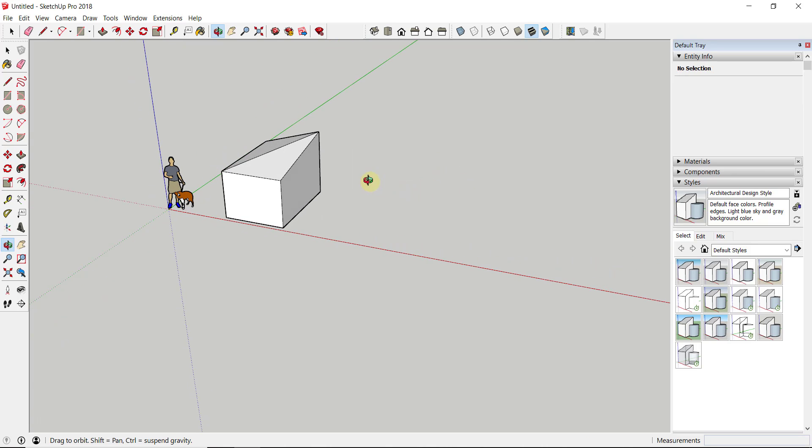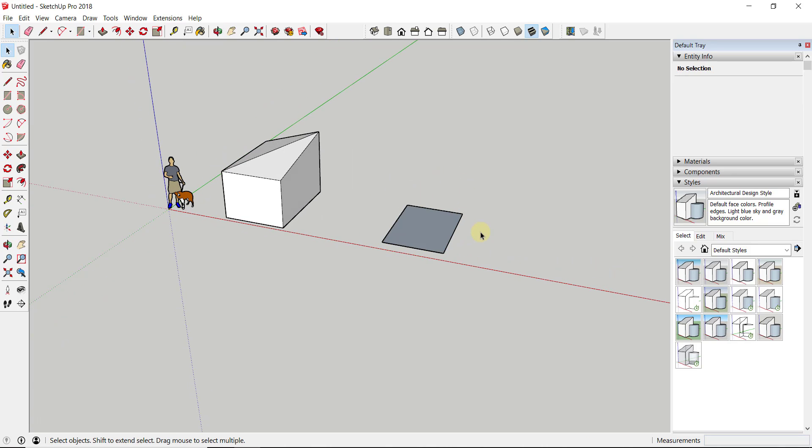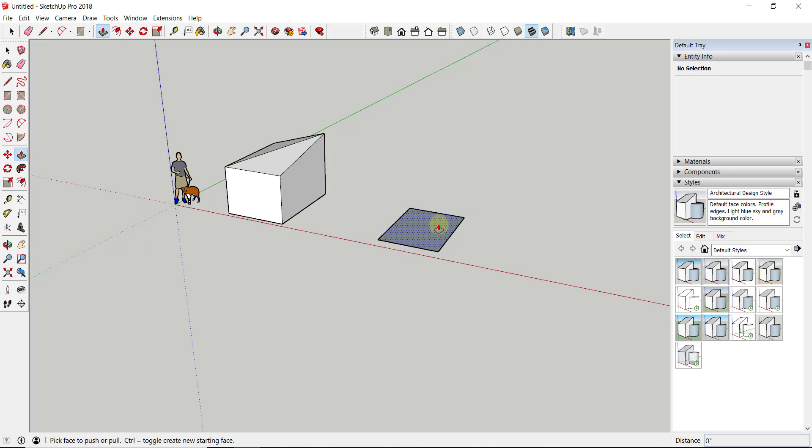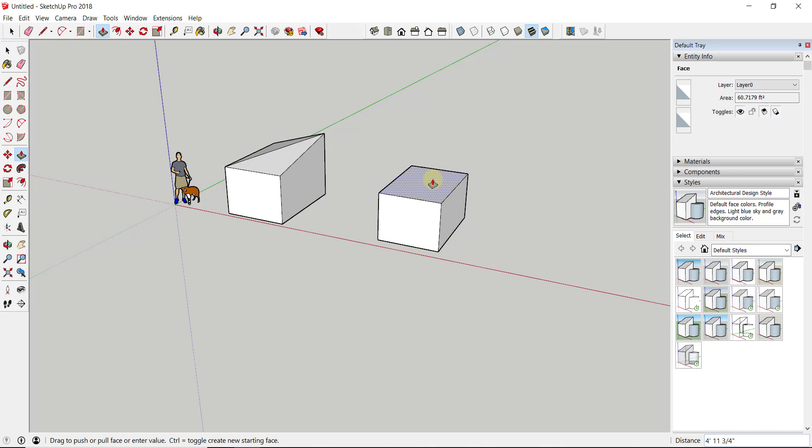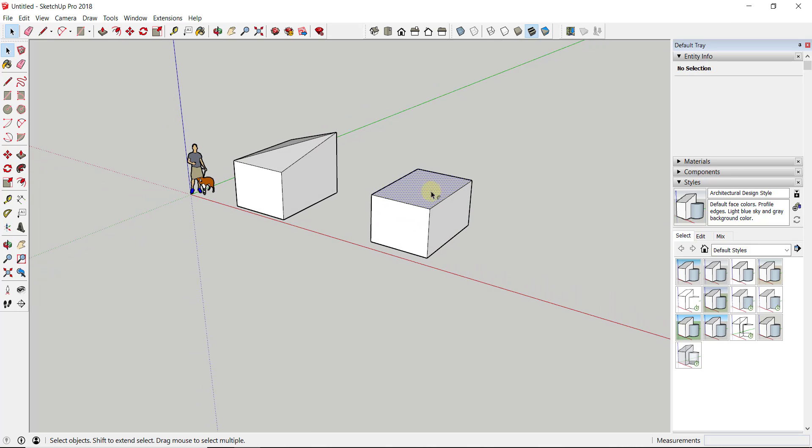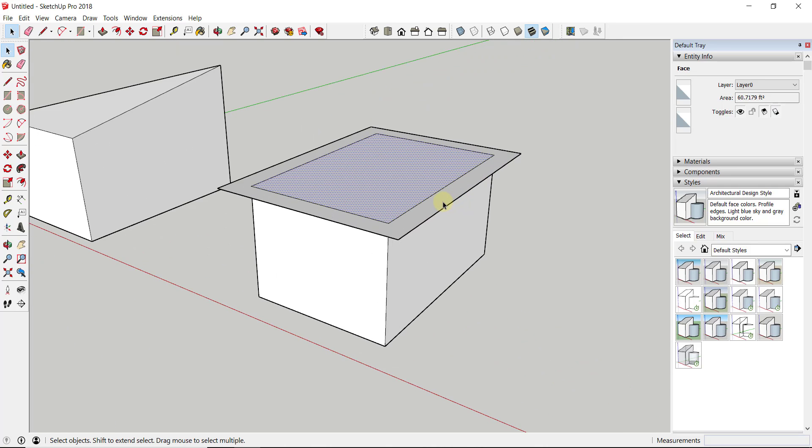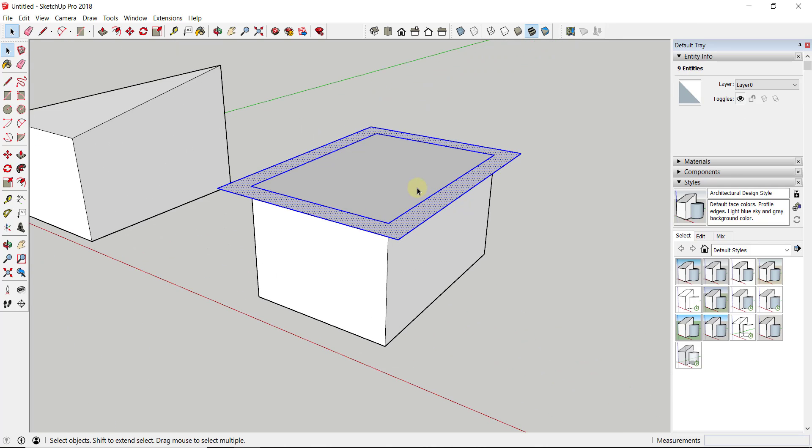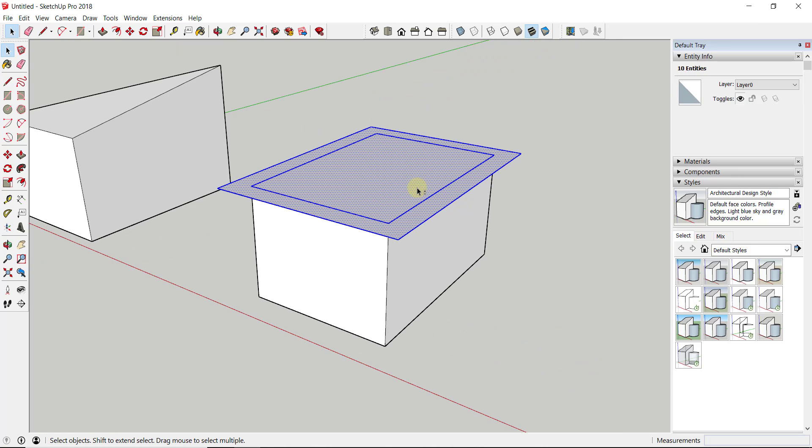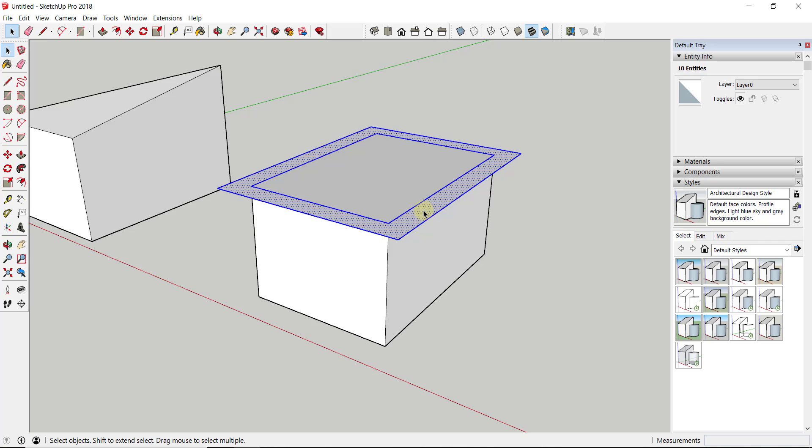What that means is you can use this to create some interesting roof-type shapes. For example, let's say we were to push-pull this face up, and now I'm going to offset this out.